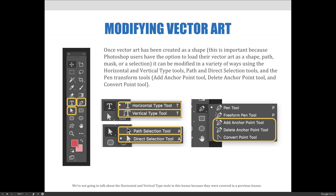Text is interesting. It is made from vector art, but it isn't technically considered vector art because the anchor points and directional lines used to create it are not editable. However, we'll learn a technique later in this lecture that allows text to be converted from text to shapes. Once this conversion occurs, the anchor points and directional lines of text can be manipulated.